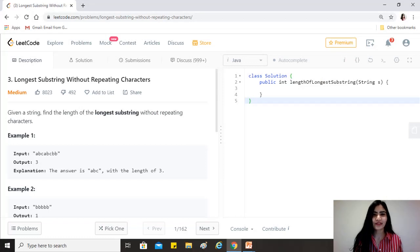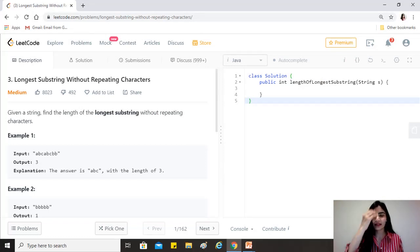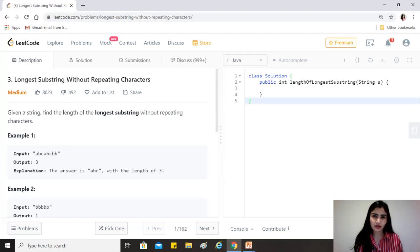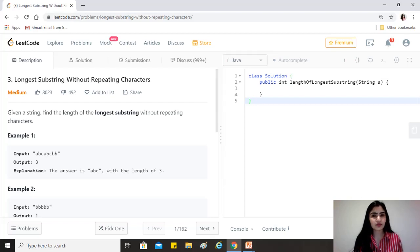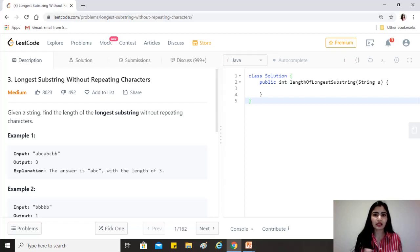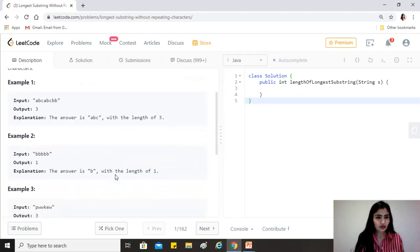Hi guys, hope you're doing great. Today's question is 'Longest Substring Without Repeating Characters' — it's a medium level question and one of the top problems on LeetCode. The question says: given a string, find the length of the longest substring without repeating characters. Substring means we cannot have permutations and combinations of the characters; it has to be a substring of the given string.